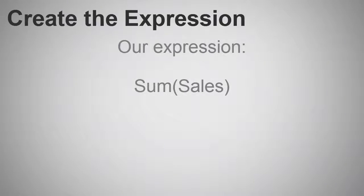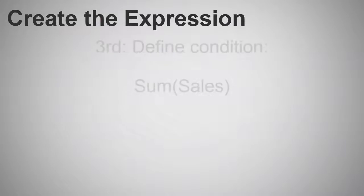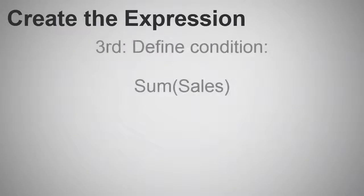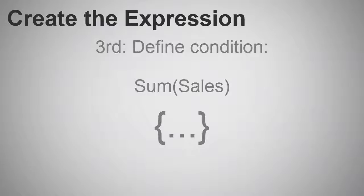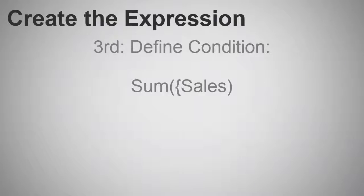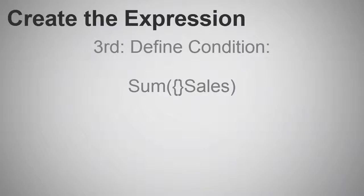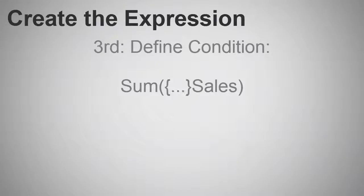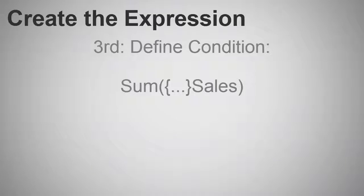Pretty straightforward, right? Now, next I want to explicitly define a set of conditions for that sum of sales. We begin by using a pair of curly braces right before the field name sales. So, now we have this expression. Between the braces, we will define another expression syntax that will include or exclude certain records based off of our condition.